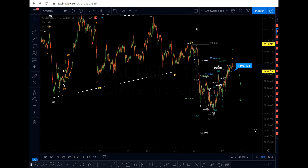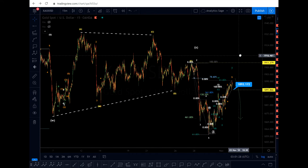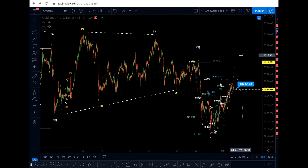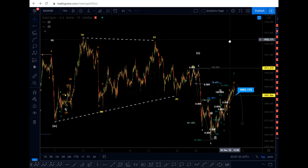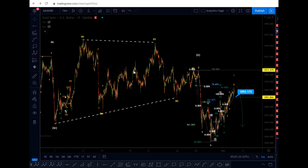Hello everyone, Analytics Sage, 3rd of November 2020, 3 o'clock in the morning UK time. I'm going to give you an update on gold. In my last video on gold I told you I was expecting to see a triangle, and I also suggested a trade setup. I was expecting the wave E to be higher, but I mentioned if the market breaks 1874 you can sell.